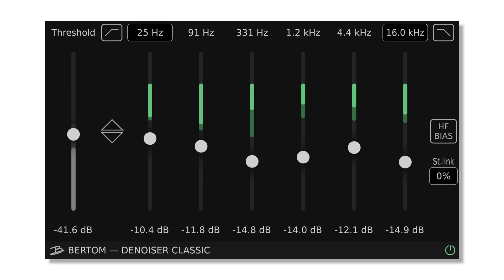Birdam Audio has released Denoiser version 3.0.0, a zero latency noise reduction plugin designed for music, post-production, and live use. This version marks the separation of the plugin into two flavors, Denoiser Classic and Denoiser Pro.